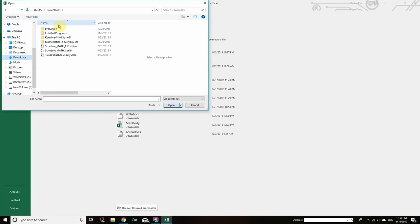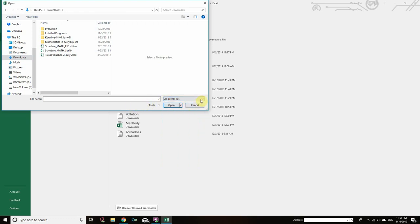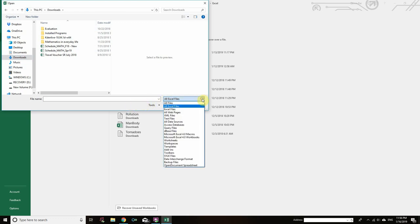You can't see the Height_Weight file here because we need to change the file type option. Just before the Open button there is a dropdown showing 'All Excel Files.' Change that to 'Text Files.' Click on the dropdown menu and you will see a lot of options. Go for Text Files, and then you can see the Height and Weight data text file.